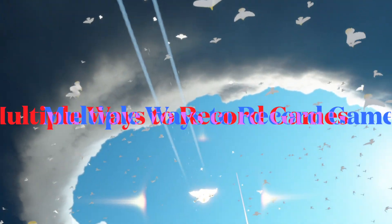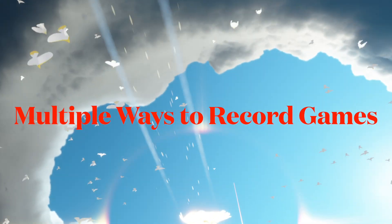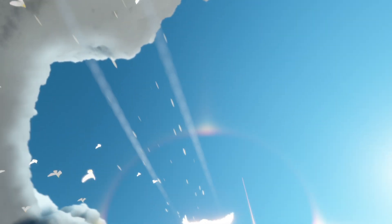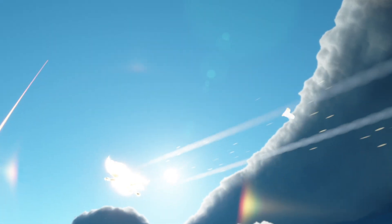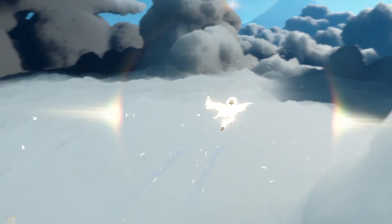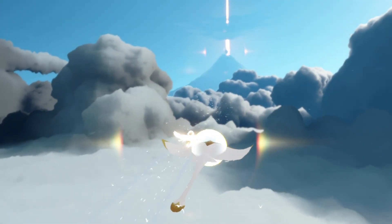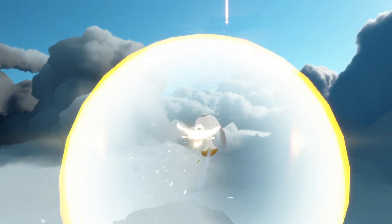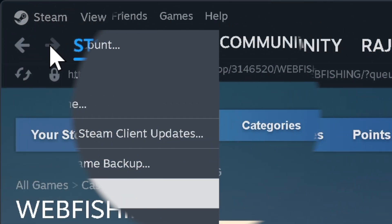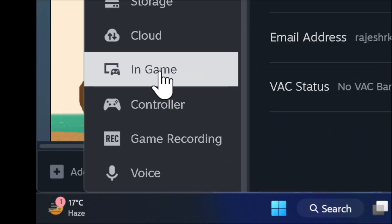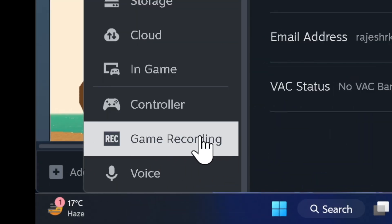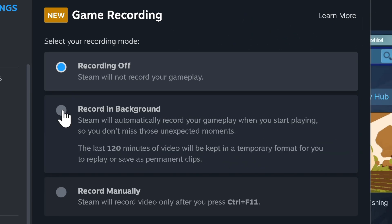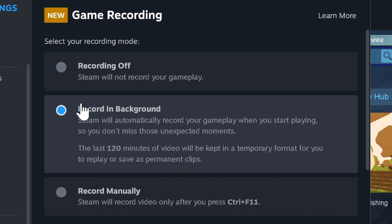Now is the right time to master the two easy ways to record games in Steam. To avoid any confusion, make sure to master the multiple straightforward ways to record games. Head into the Steam menu at the top left corner of the screen and choose the Settings option. Scroll down in the left sidebar and choose the Game Recording option. Ensure that Record Manually (Ctrl+F11) or Record in the Background option is selected.